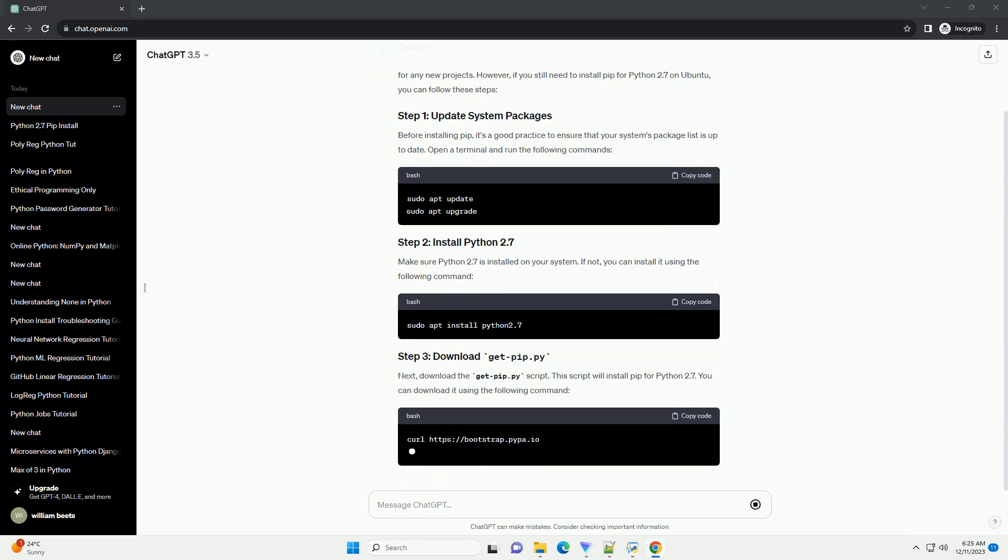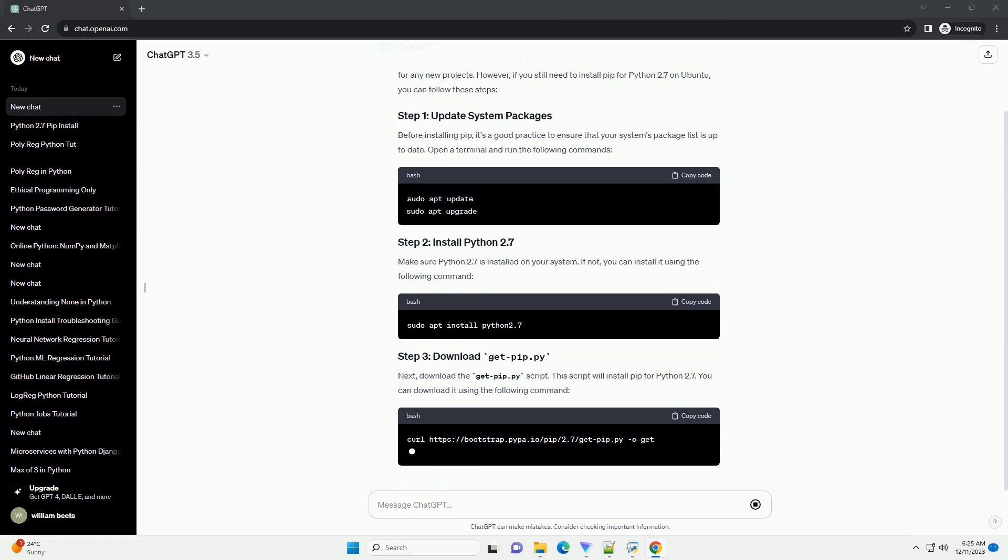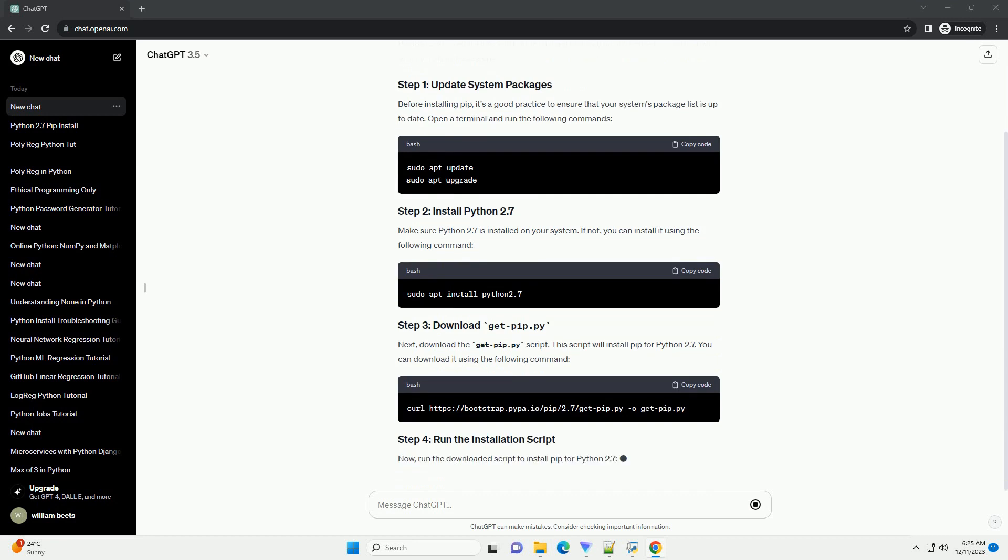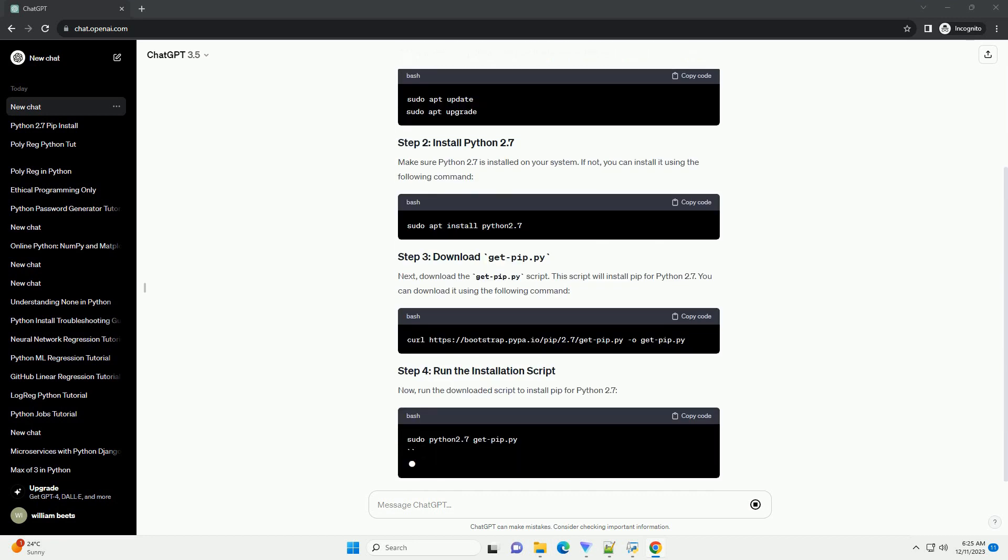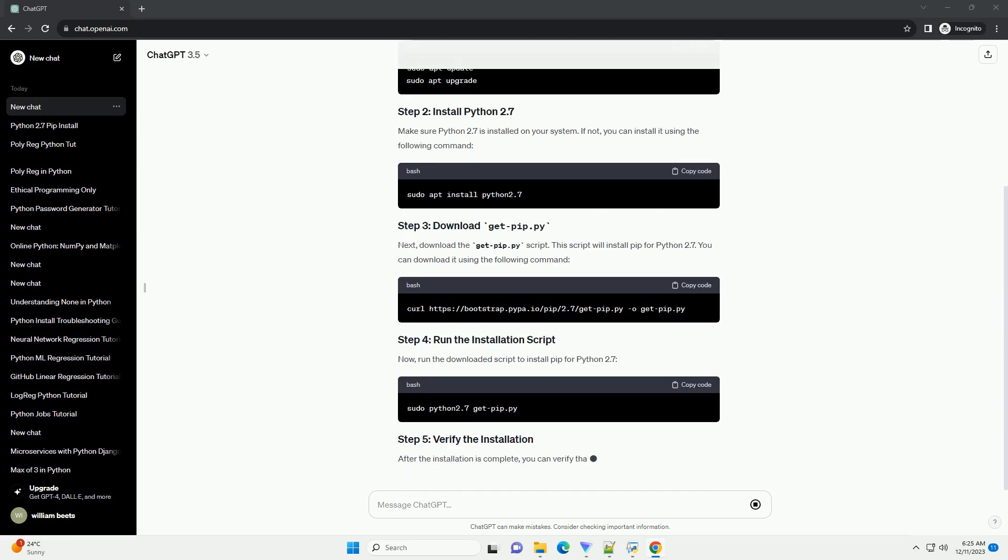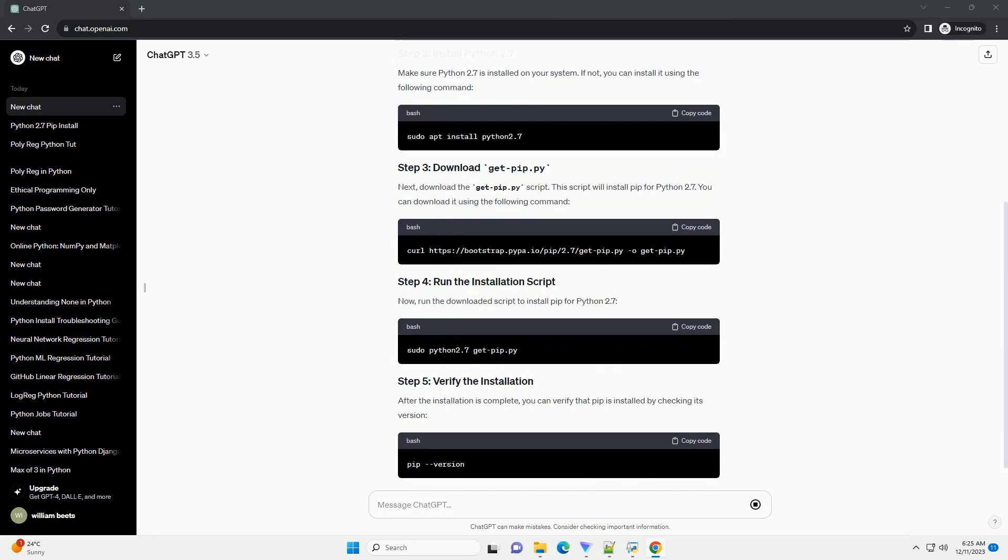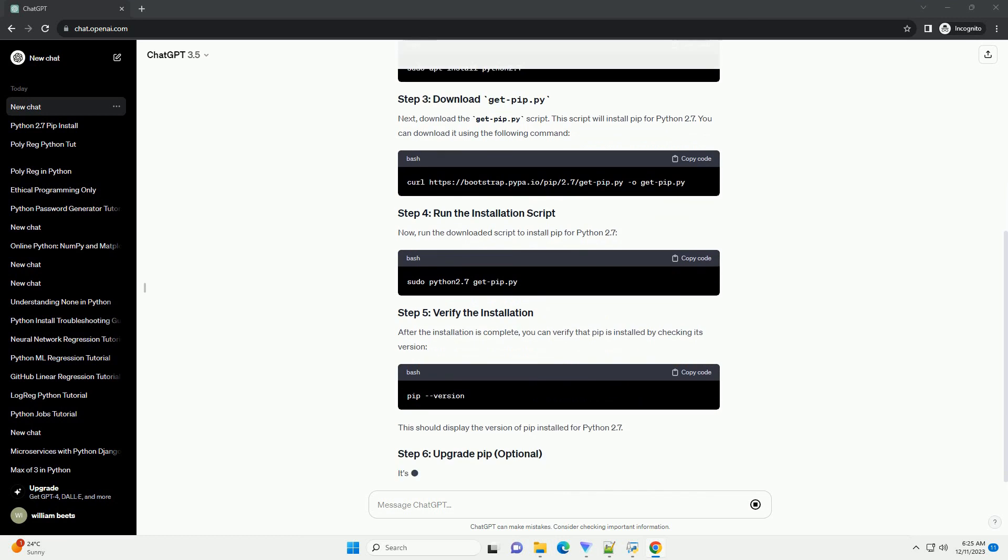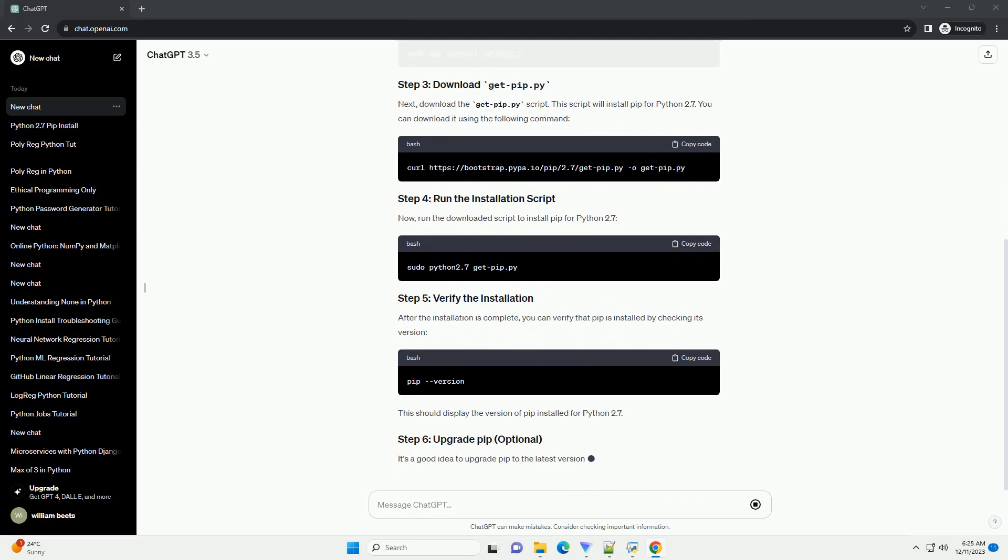Before installing pip, it's a good practice to ensure that your system's package list is up to date. Open a terminal and run the following commands.